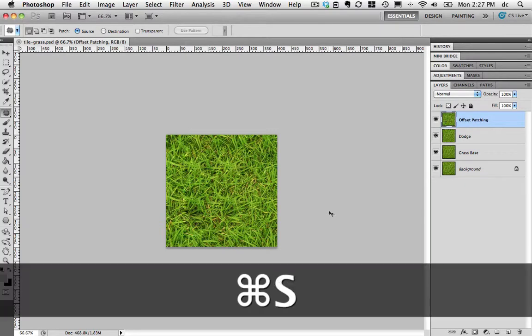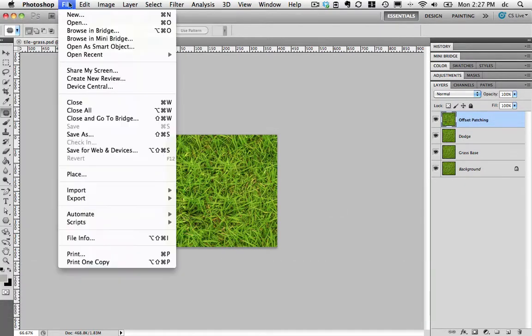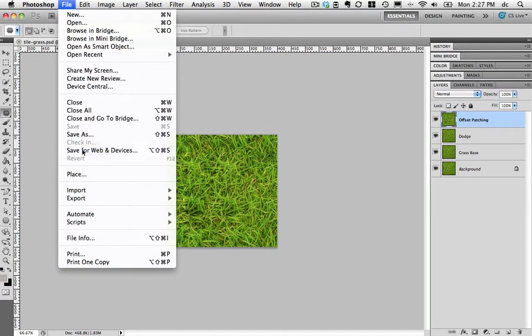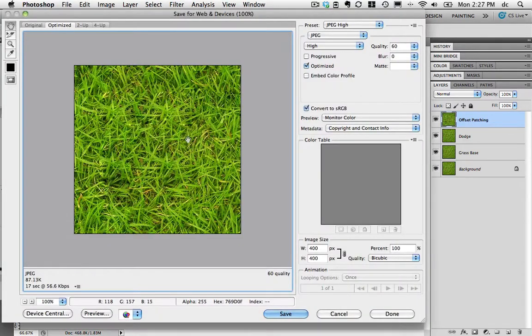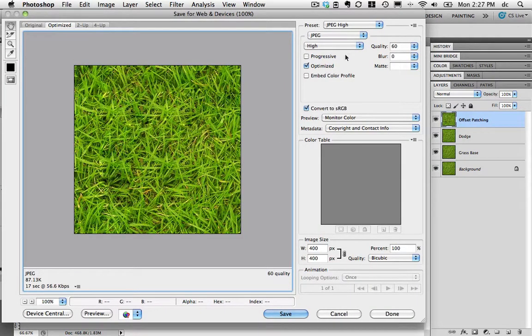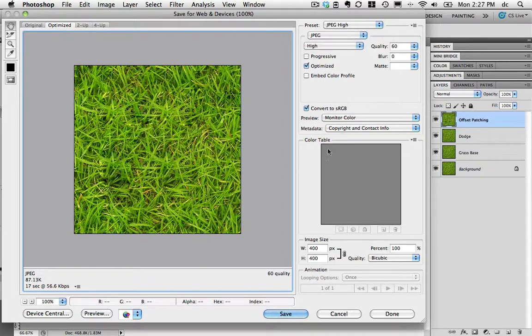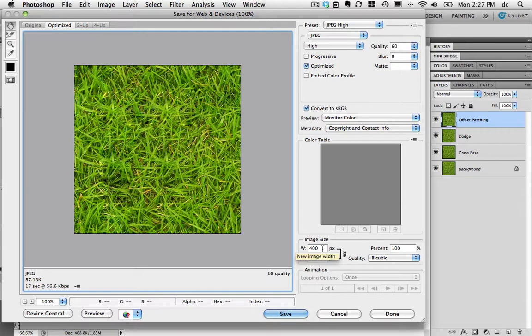So now the last step is to save this and then save it for the web. File, Save for Web and Devices. We've got lots of colors. No transparency. So we'll use JPEG high.